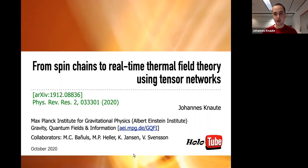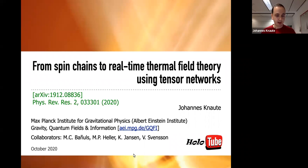This is work done together with my advisor Michael Heller and Victor Svensson from our institute, as well as Marie-Carmen Van Nuls and Carl Jansen, who are coming from the tensor network and the lattice QCD community.